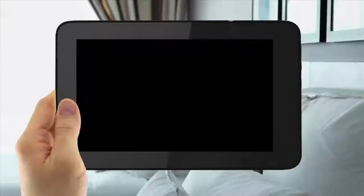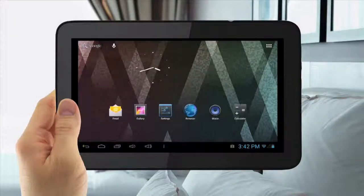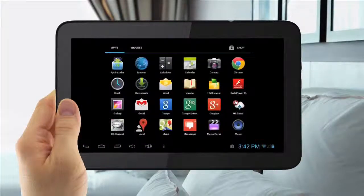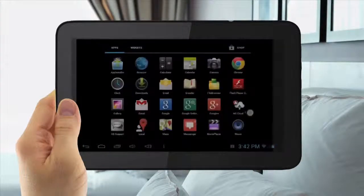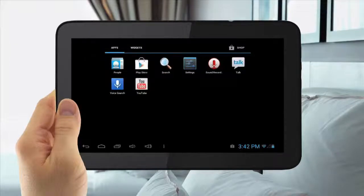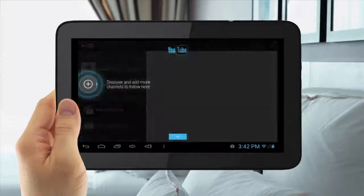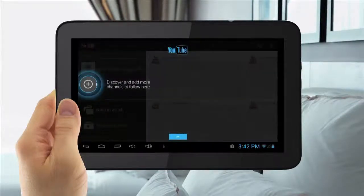Using YouTube. To use YouTube, tap the Menu Application button in the top right. Then slide over and tap the YouTube icon. Here you can browse movies, watch videos, and add your own videos.